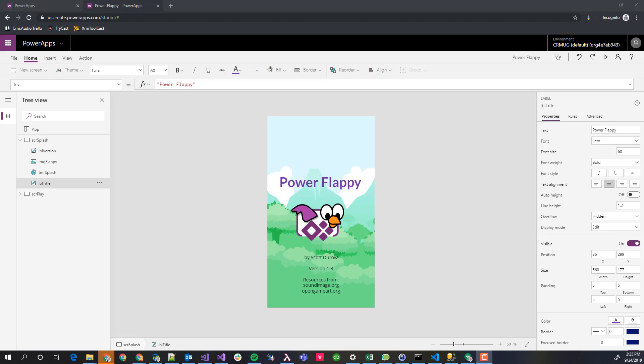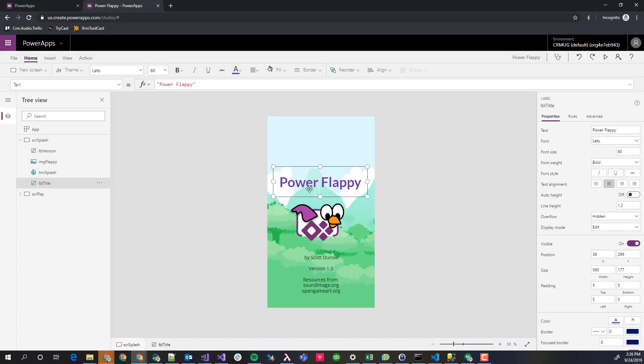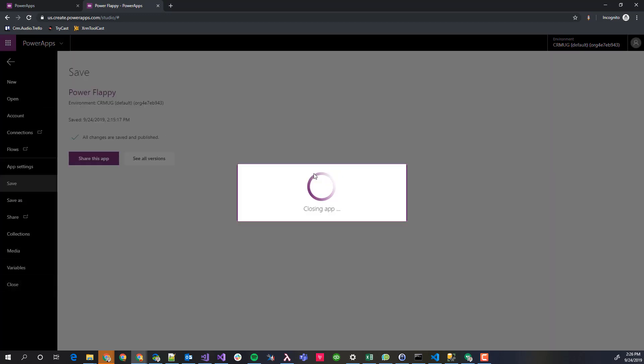Let's go ahead and take a look at what the actual tool does. I've already gone through and extracted out this app. Let's take note of this. I am on the screen splash and I've selected the label title and the text value here is Power Flappy. We're going to change that. I'm going to go ahead and close the app.